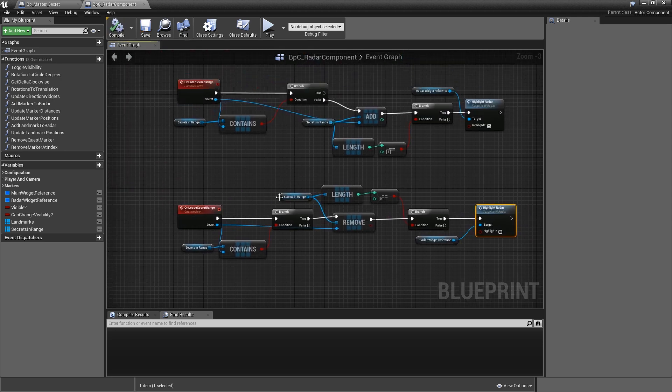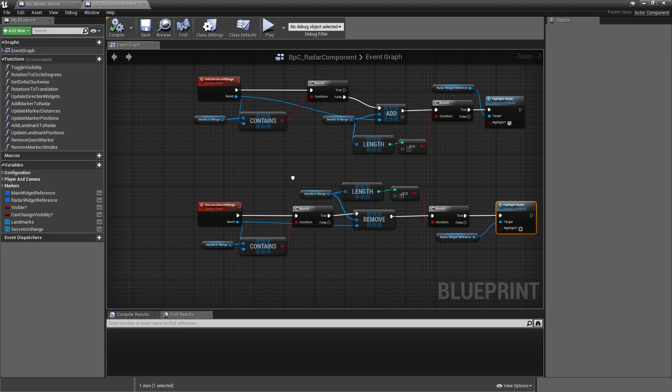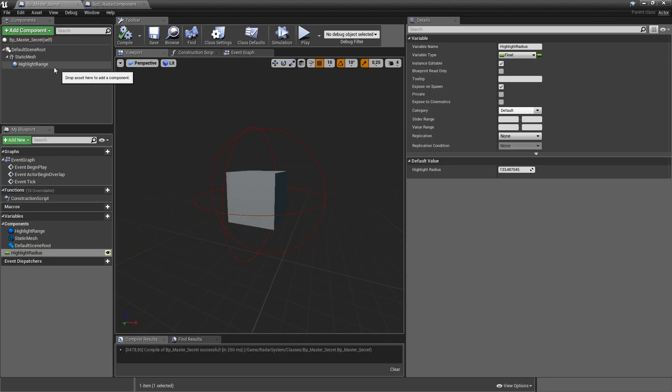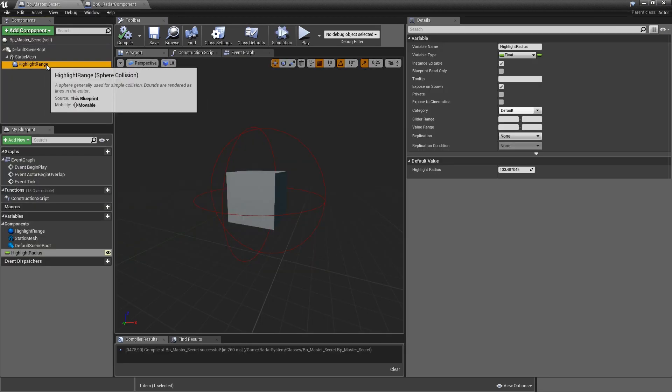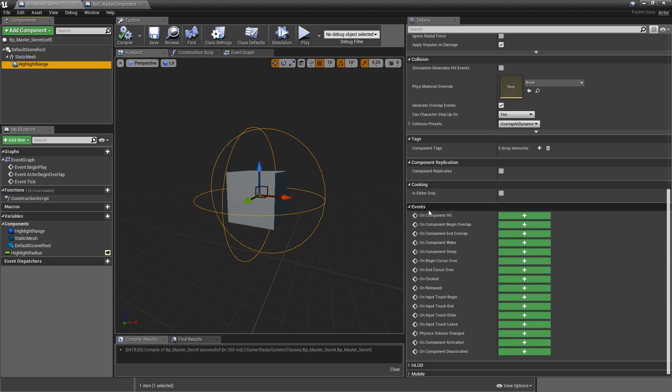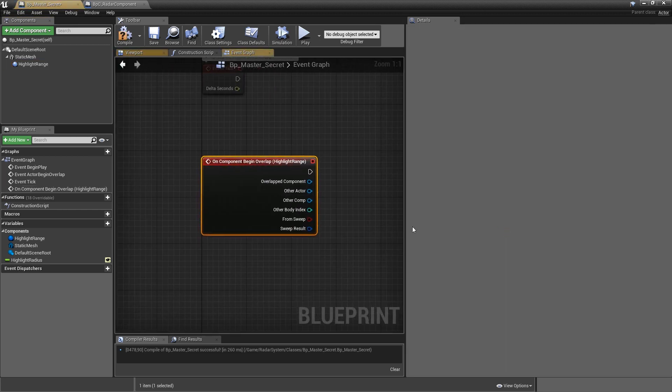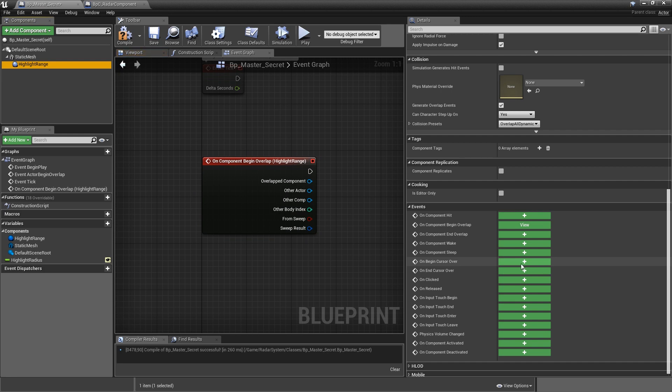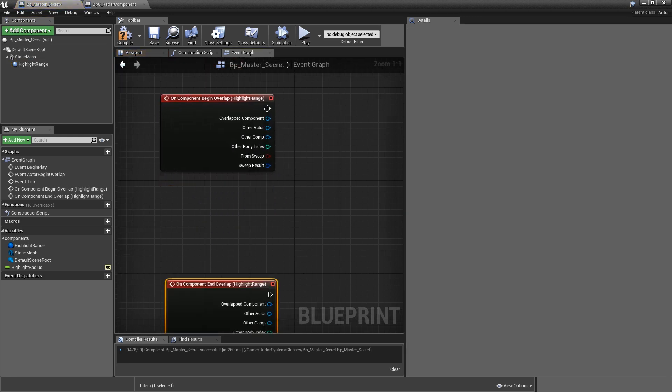We've got our two events in place. Only need to call them, and that we can only do from within our master secret because it's got the collision sphere. So let's go back there. Select your highlight range. If you scroll down, you see a list of events that you can implement. So we will start with on component begin overlap and select it again. We will also implement on end overlap.